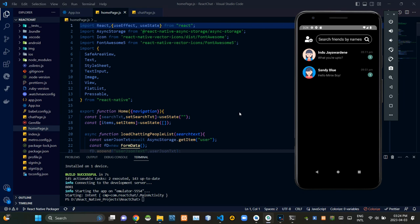Hey folks, welcome to third part of the React Native messenger application demonstration video series. In today's episode I'm gonna explain you about the home screen of our application. So without further ado, let's get into the demonstration.